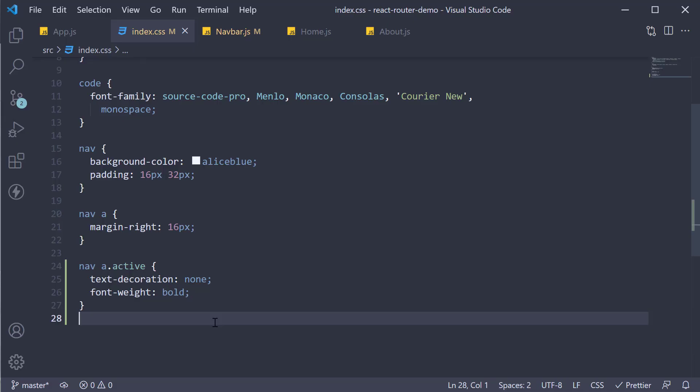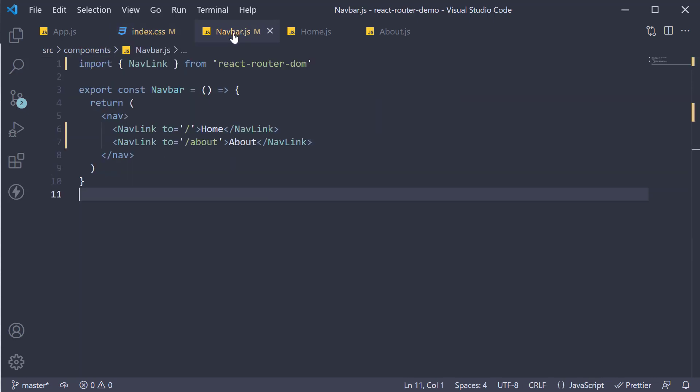Of course, you might not be using plain CSS to style your React app. You might be using a CSS in JS solution. So let me also show how to make use of the active link with the style prop.